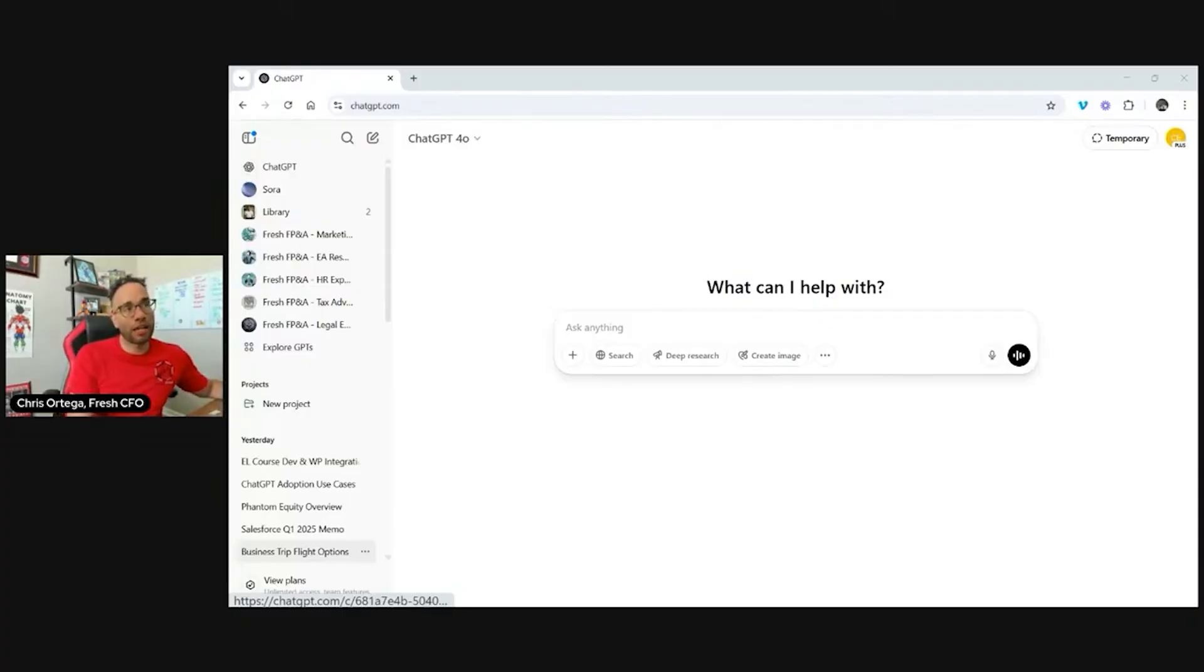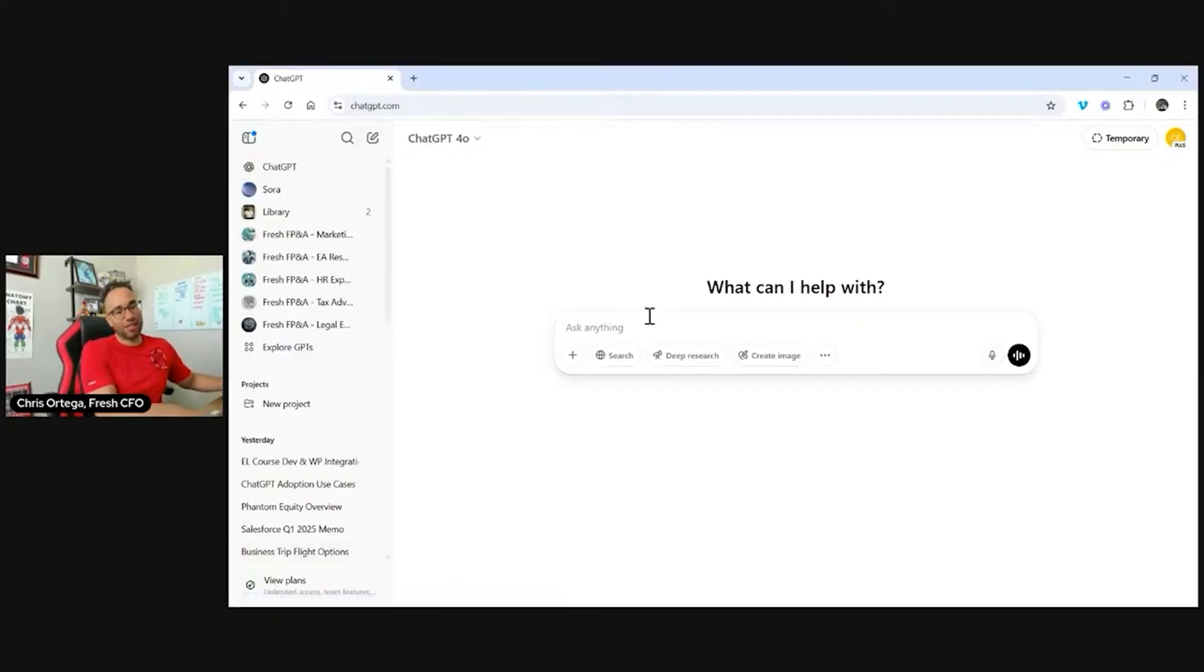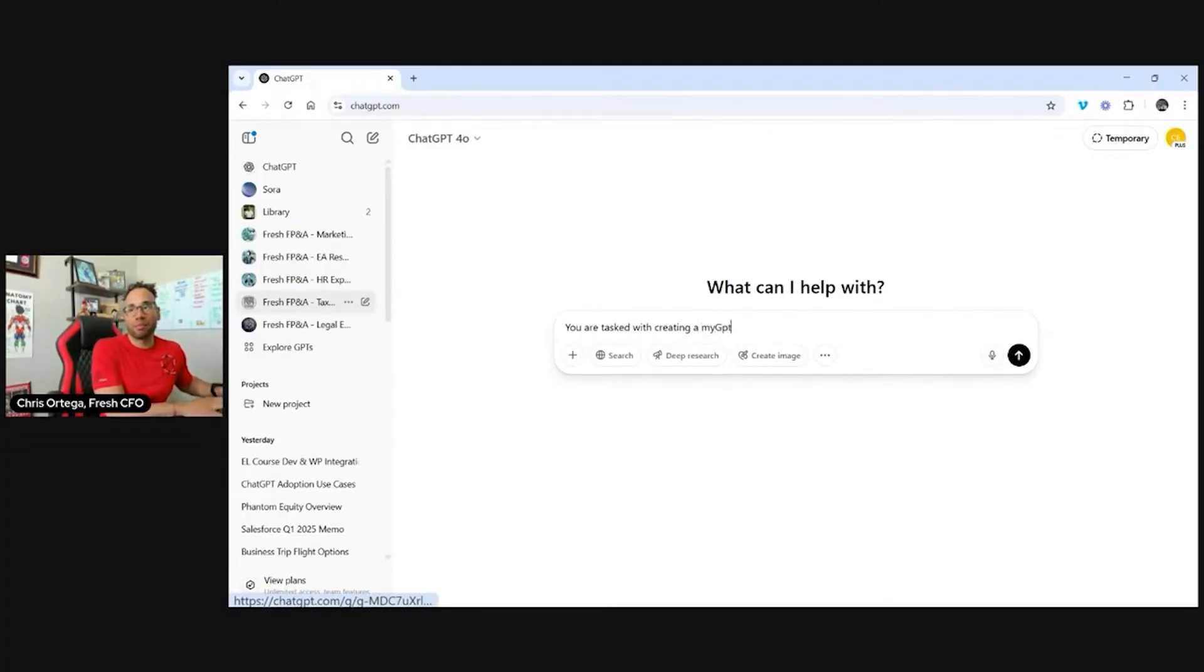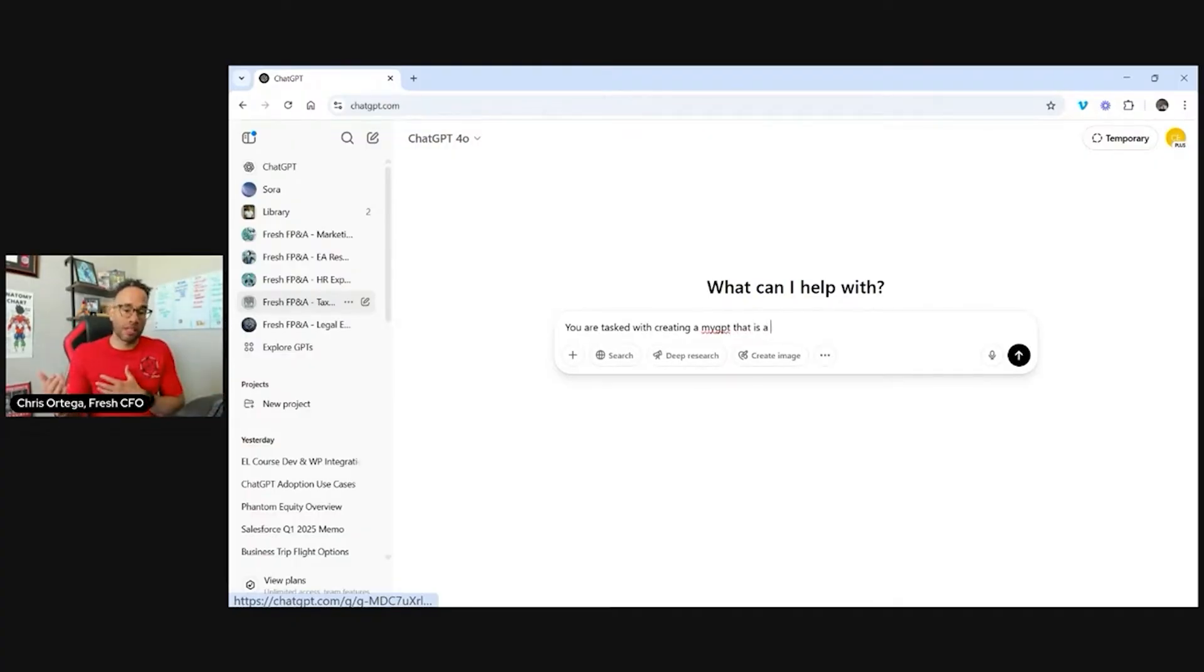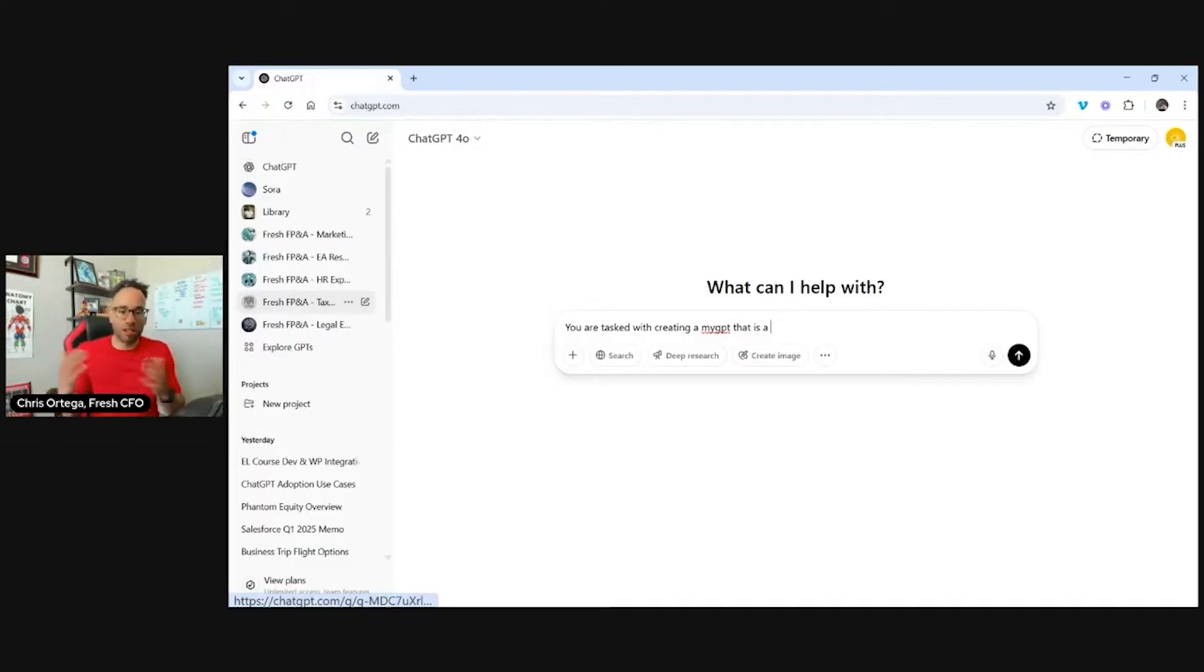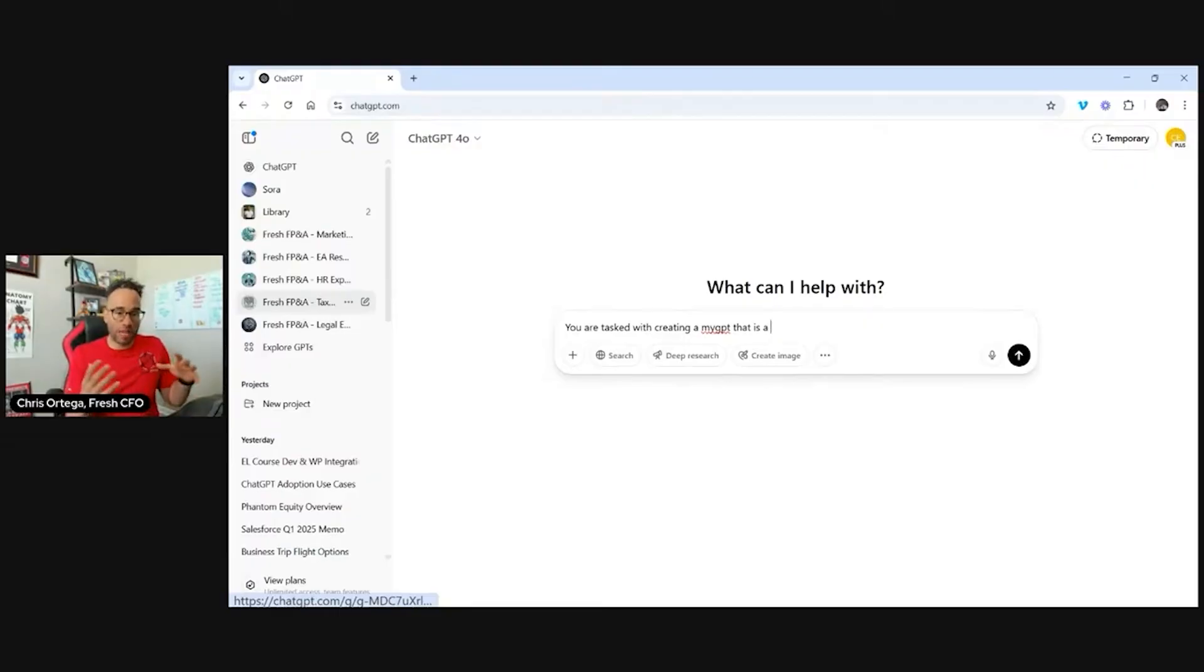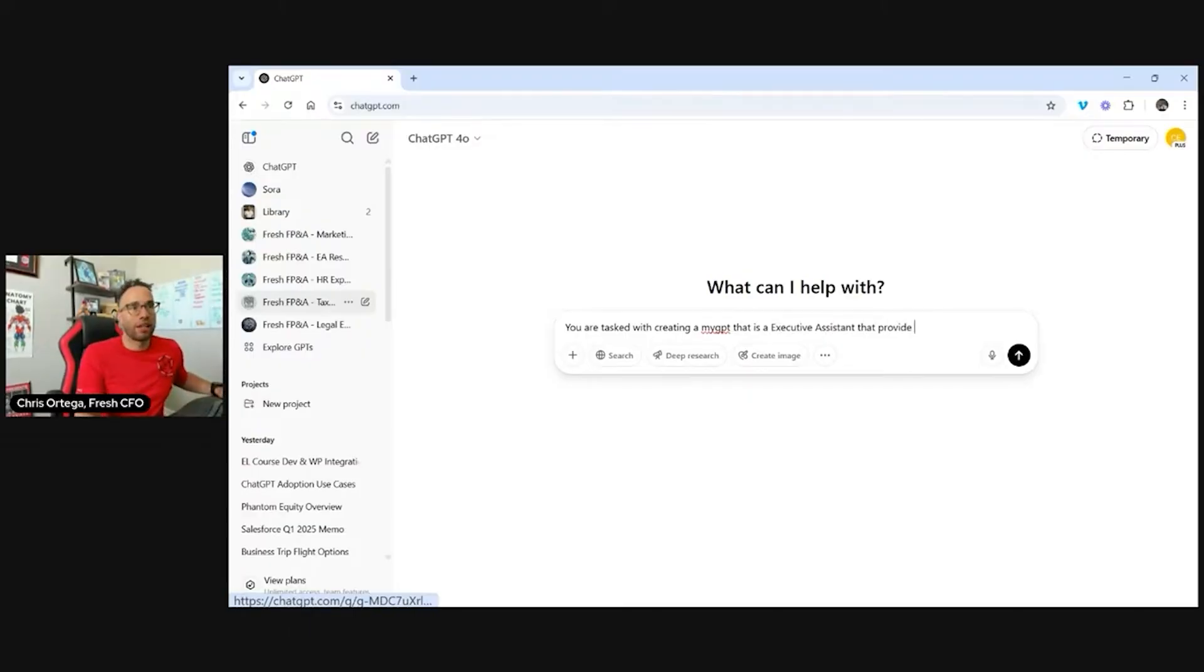So I've already kind of created this. So I'm going to go to my sheet, and I'm going to write it word for word so you guys can see it directly. So you are tasked with creating a MyGPT that is a, and this is where you can put in a role. Whether right now we're doing executive assistant, but this is where you can put in like a legal person or a U.S. tax expert or marketer or sales or whatever the functional role that you're building out, this is where you can put that in. But we were putting in executive assistant that provides, and I'm just going to copy over my prompt that I already used.